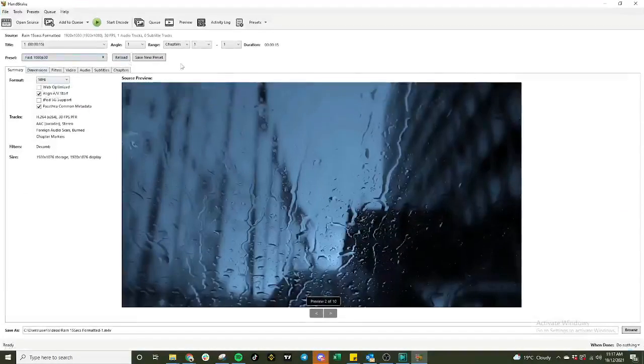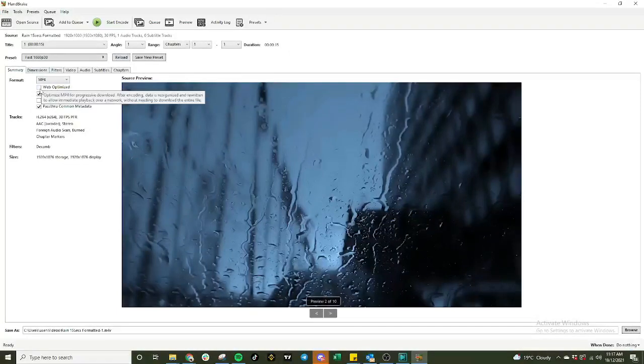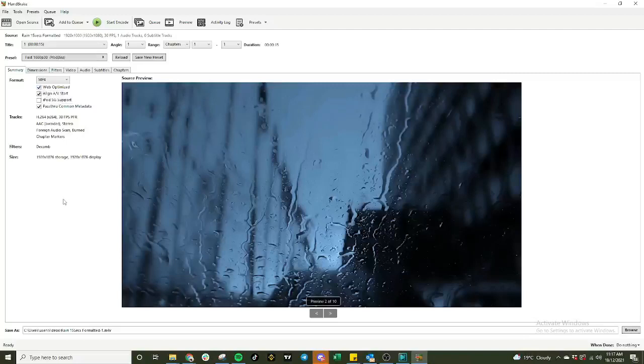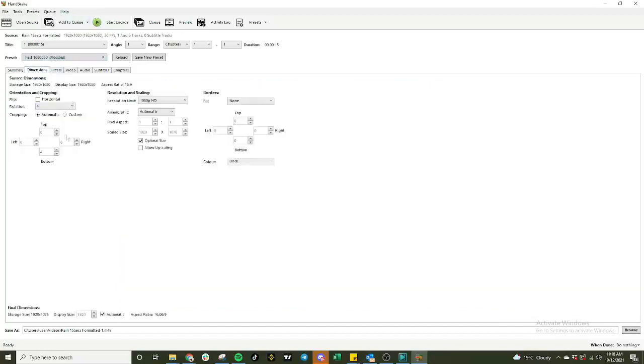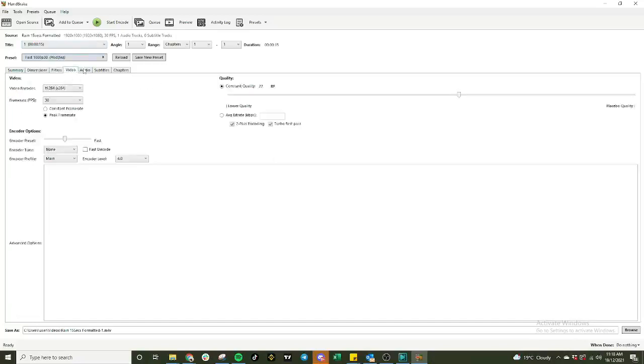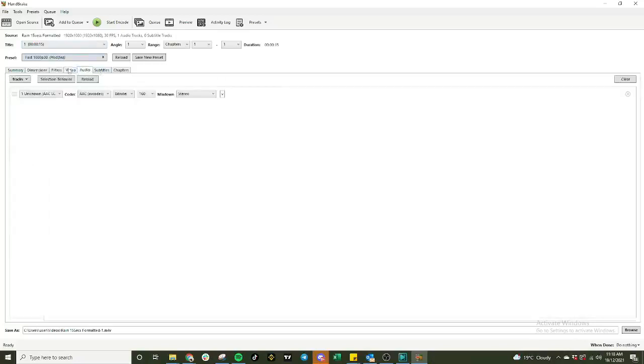Now what we're going to do is leave the format as mp4. We're not going to change the settings here. All we really need to do is leave the format and click on this web optimize because it is good for YouTube. Check out all the things here, pass through common metadata. You won't see that in your previous version of Handbrake but the new version you'll be able to see it. I'll leave that ticked. Rest everything's the same. All the storage dimension size aspect ratio everything looks fine. You don't have to change any of these except for the video.